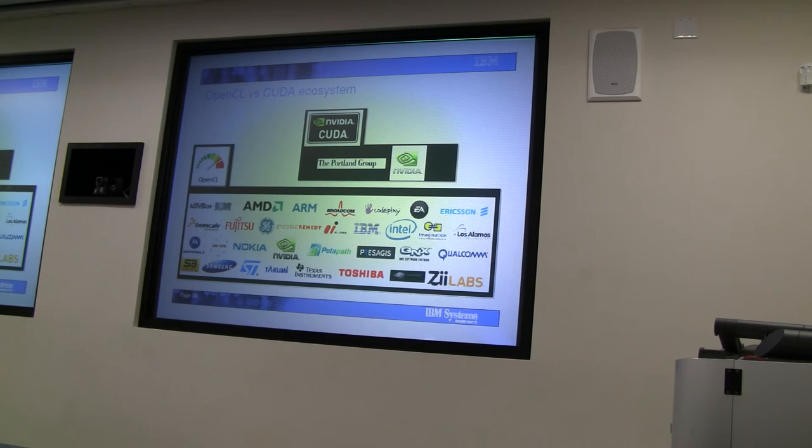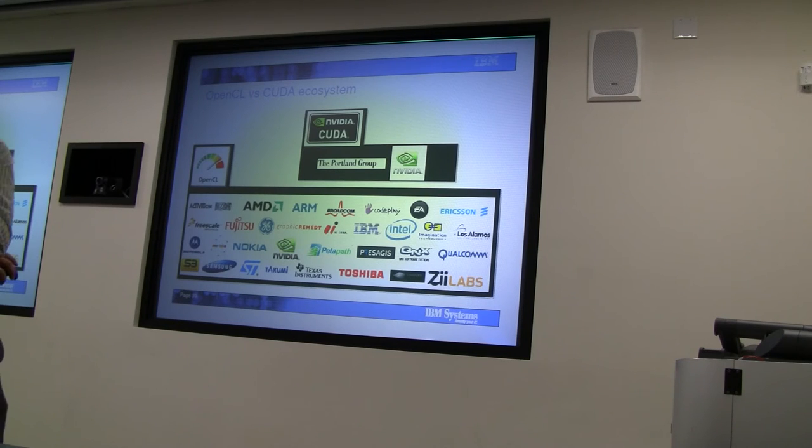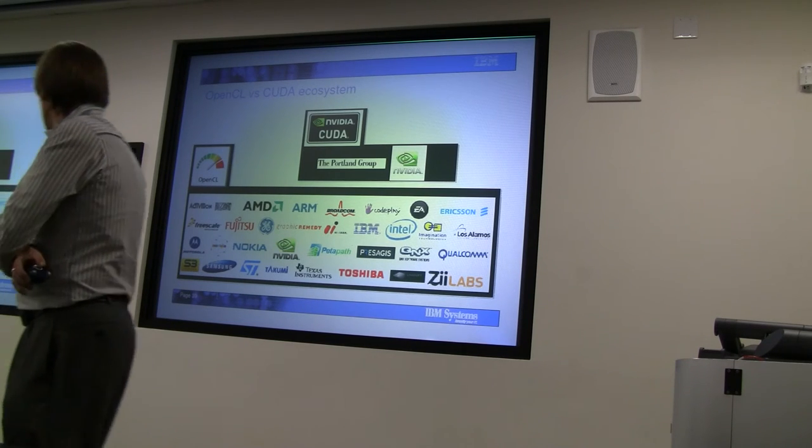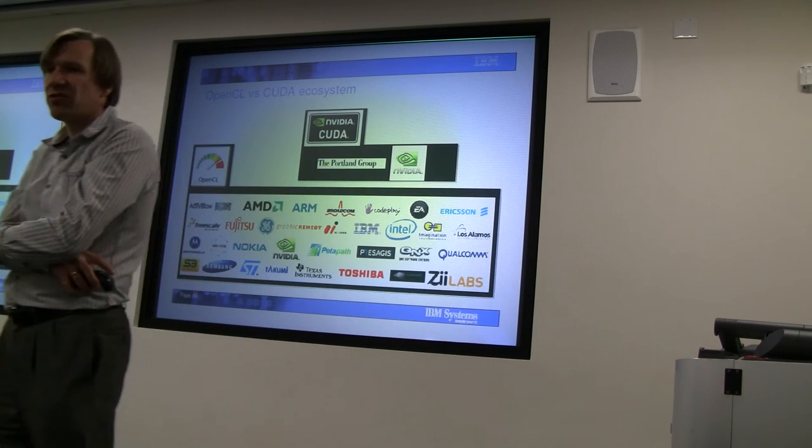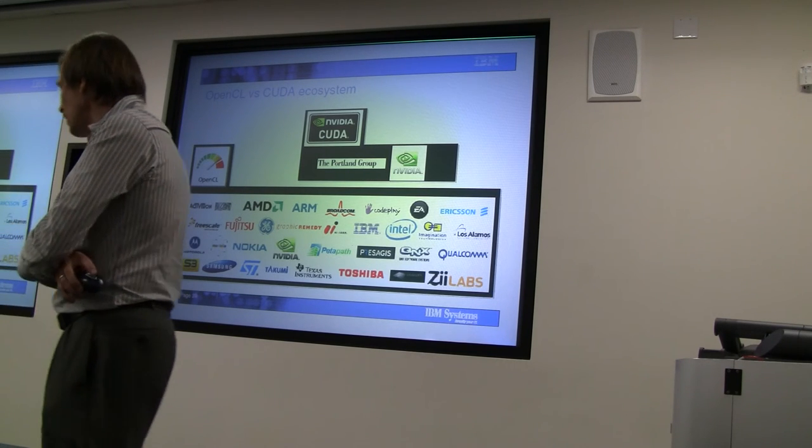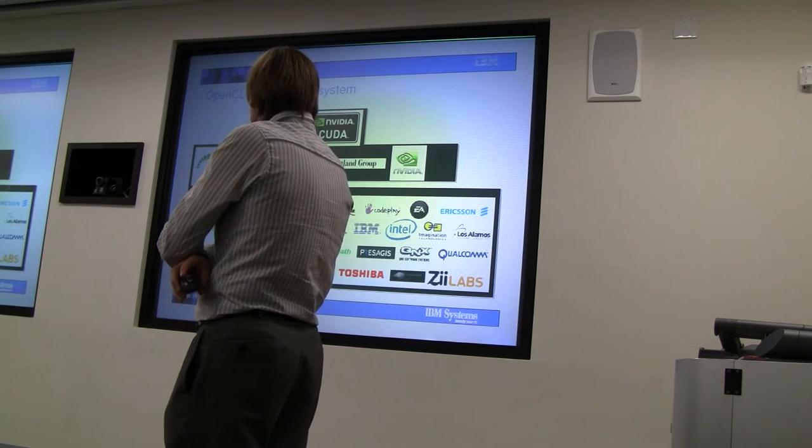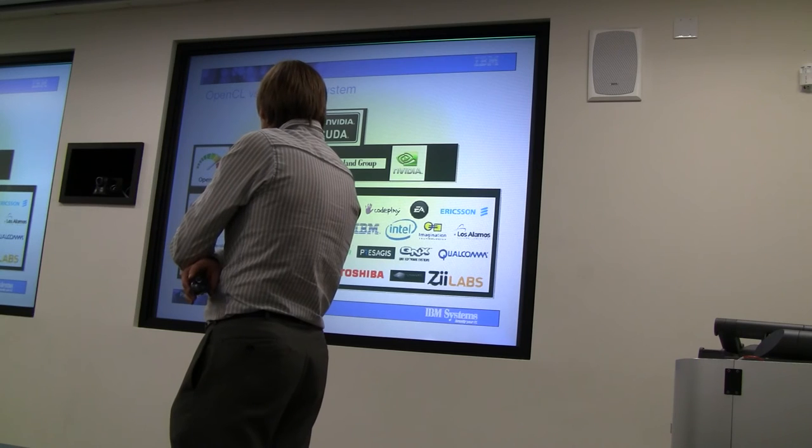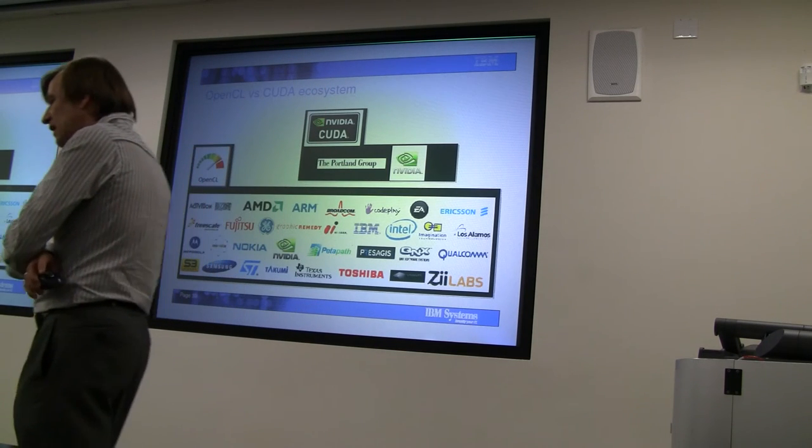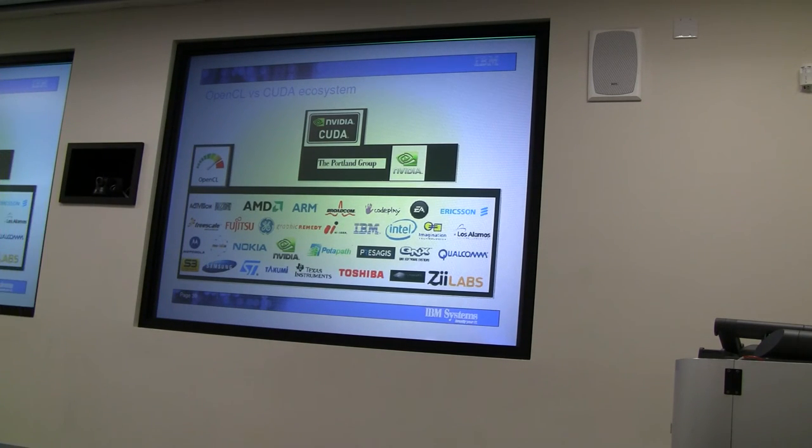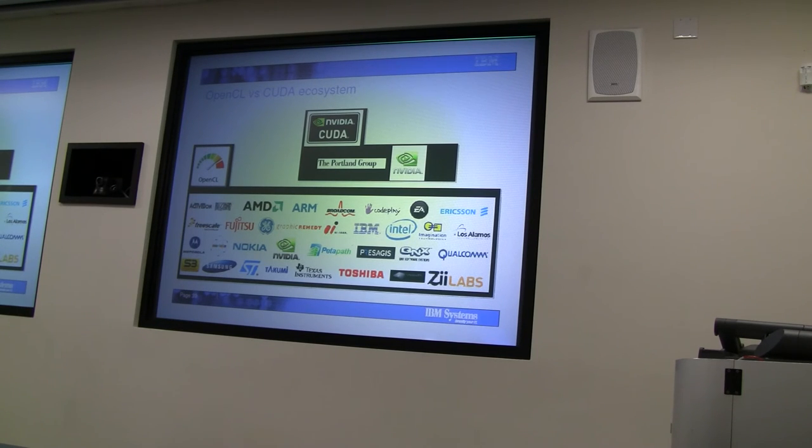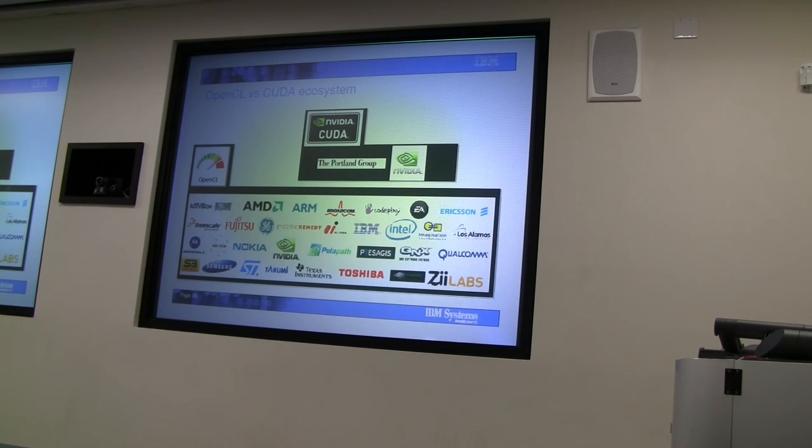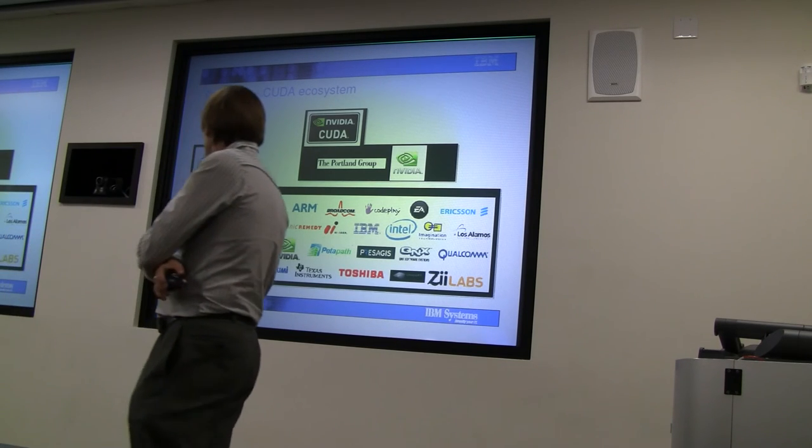We can say the Cell SDK runs wonderfully, but it only runs on Cell. CUDA, which is certainly very successful right now, has the downside that by and large it only runs on NVIDIA. OpenCL has a very significant group of users. It's a technology that IBM has invested in. We have what we call a technology preview of OpenCL that runs both on the Cell processor and on the Power processor, and we also have versions of OpenCL...